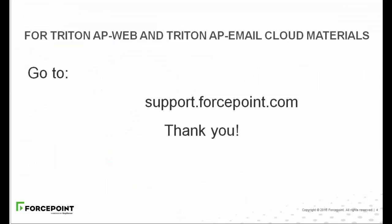We hope this video has been informative about drill-down detail reporting. For additional Triton AP Web Cloud and Triton AP Email Cloud materials, go to support.forcepoint.com. Thank you.